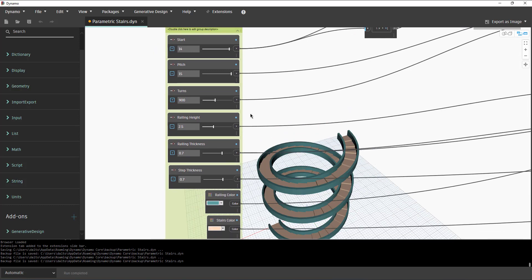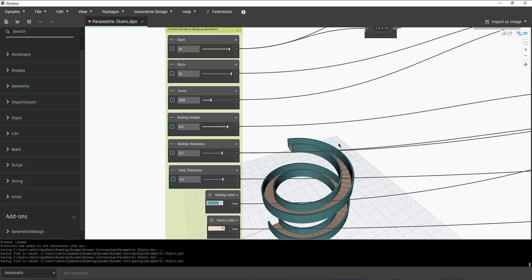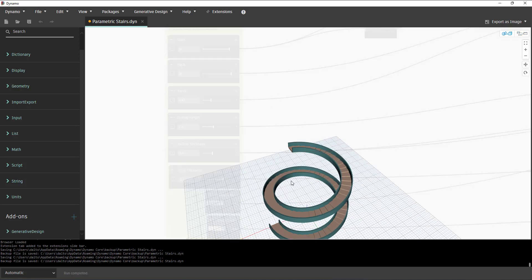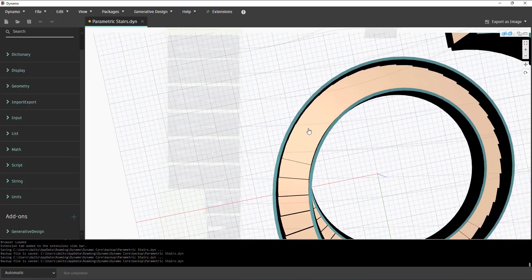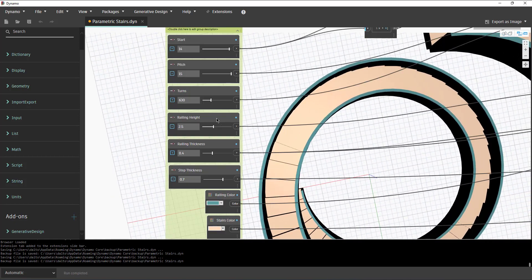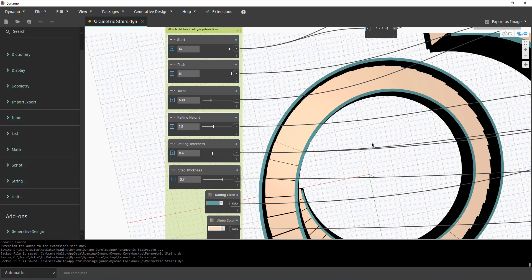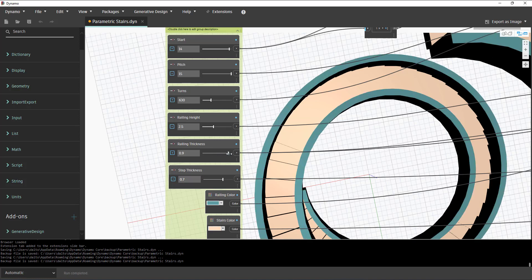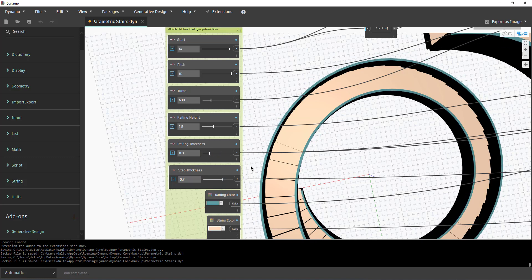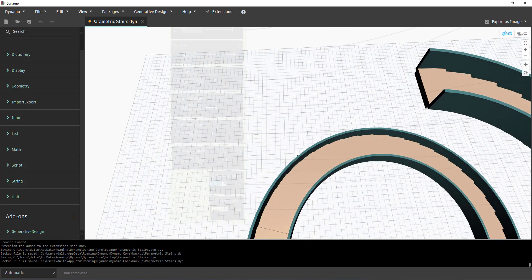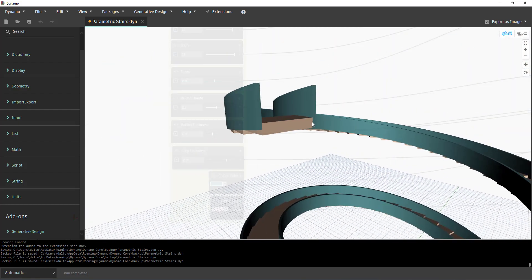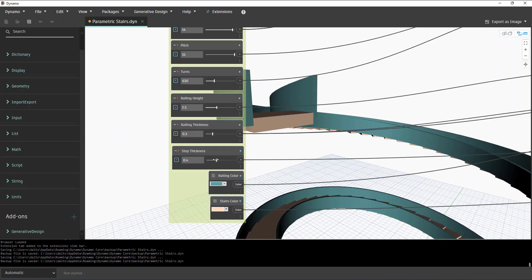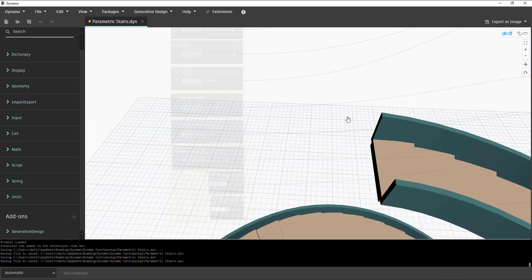This is turns, this is 90 degree turns, so you can see that. We've got the railing height, railing thickness. You can see if I zoom in, I made it extrude outwards that way for the outside one, and for the inside one it extrudes inwards. Then we've also got the step thickness.